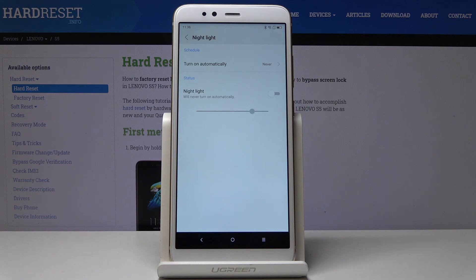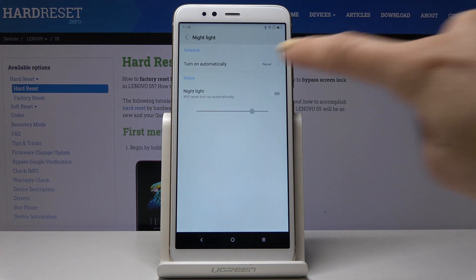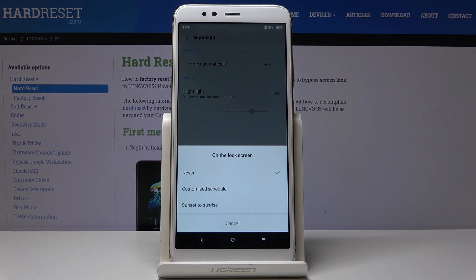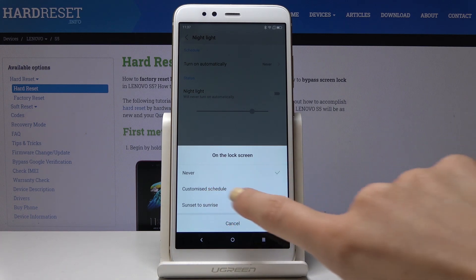You can also schedule your Night Light. Simply click on Turn On Automatically and now you can either pick from sunset to sunrise, or you can personalize the time.